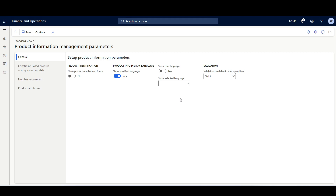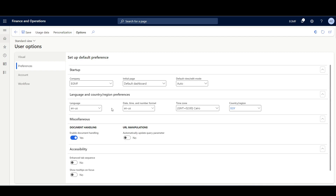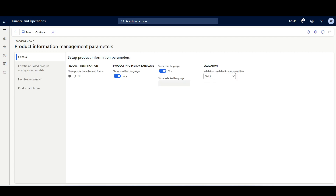These two options manage the product name and the user preferred language or another specific language. For example, if I set this option to yes - show user language - then the product name and description will be displayed as per the preferred language specified in the user settings form. Otherwise, if I set this option to no, I can select a specific language like Arabic. Then I'll click save.